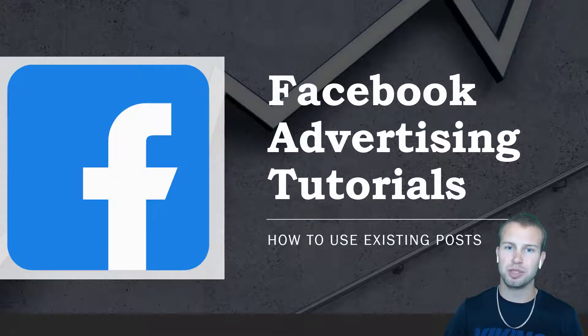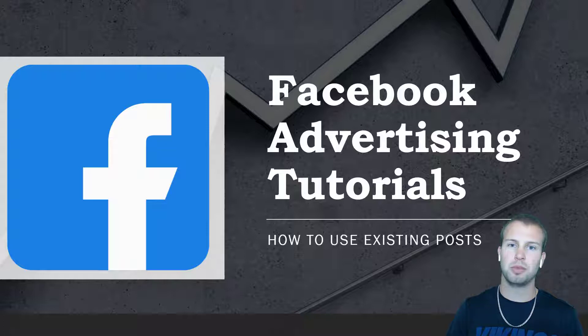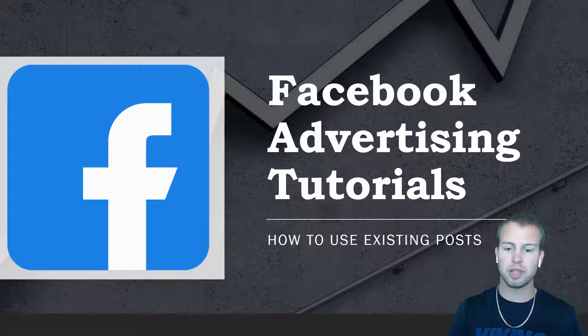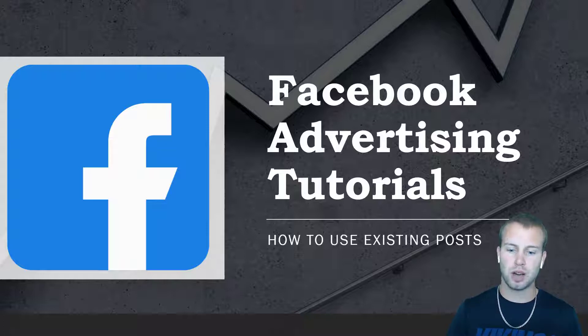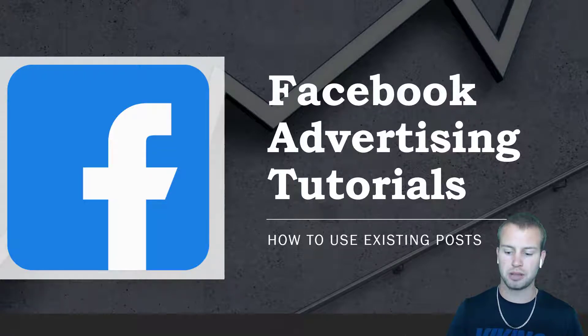Hey what is up YouTubers, it is Cody Carpenter here from the YouTube channel Cody Knows. In this video I'm going to be going over another Facebook advertising tutorial, and in this one I'll be showing you how to use existing posts for your Facebook ads campaigns.